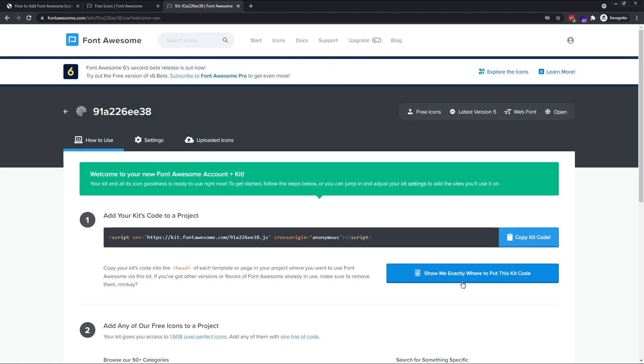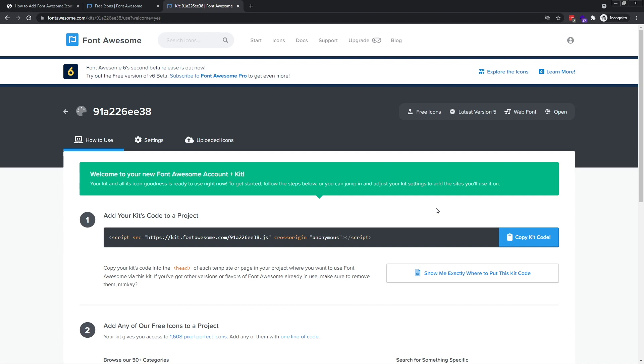The next screen welcomes you to your new account and gives some information about how to get started. It's a good idea to save this kit page as a bookmark in your browser as you'll need to refer to it any time you want to include Font Awesome icons in a new project. Click the blue link to the right of the screen to copy your kit code.